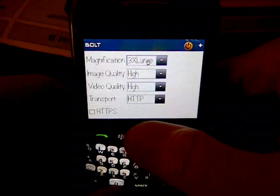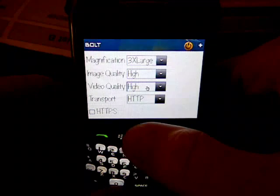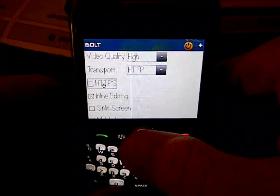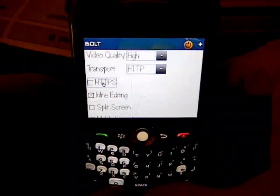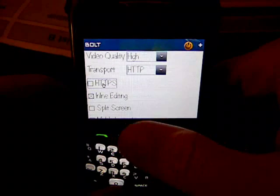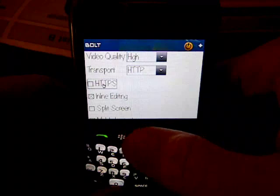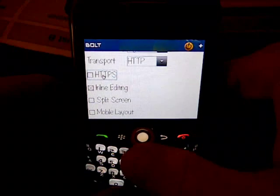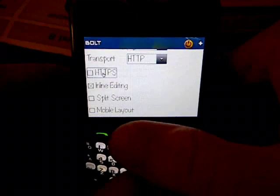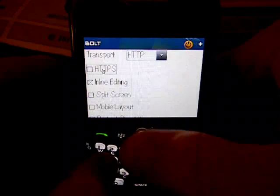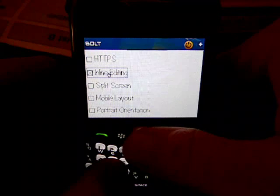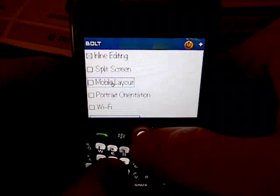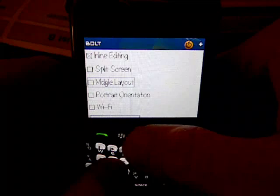I have the magnification set to 3x large. Image quality is high. Video quality is high. Transport says HTTP. You have to have HTTPS unchecked, especially if you're going to try to use Facebook on Bolt Browser, because HTTPS just does not go through the Cricut network right now — they block it. So we have an option to uncheck that. If Bolt Browser warns you that you're going to be on an unsecured connection, that's just their warning; it doesn't cause any security hole. Don't worry about that. Make sure that's unchecked. Notice I have it on mobile layout — uncheck that on yours as well. Wi-Fi should be unchecked.